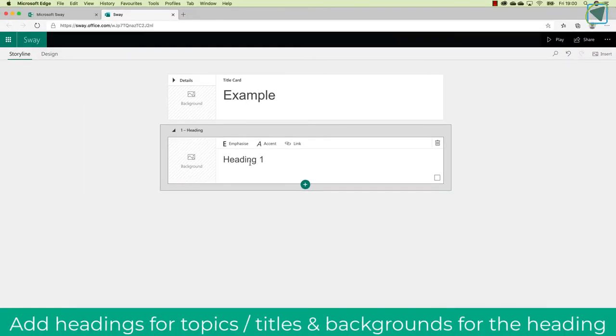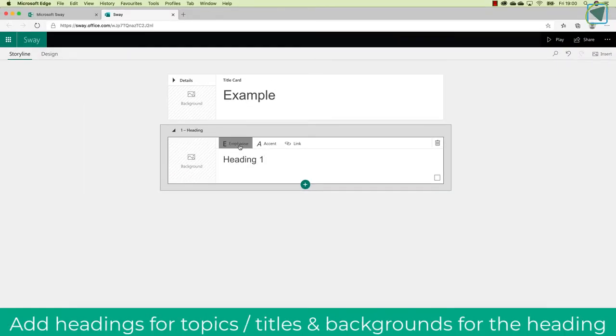So here I'm going to make a subheading called heading 1, and I can emphasize this, I can put it to italics, and even make a link.